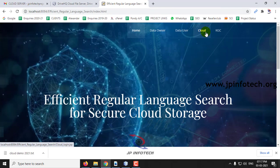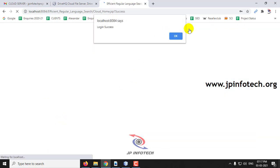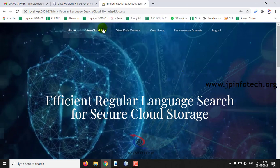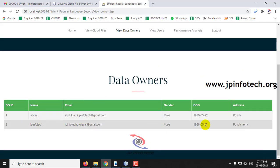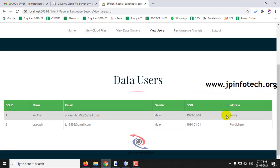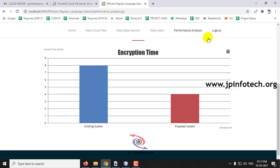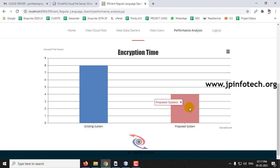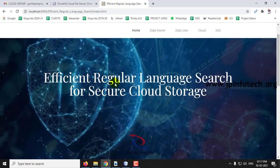Logging out, I'll go to the cloud admin part. In the cloud view, you can see 'View Cloud Files' — these are all the files available in the cloud — along with data owners and data users. The final part is the performance analysis, where you can see the encryption time comparison: the existing system takes more time while the proposed system has a lesser encryption time. You can save this data by printing or saving as JPEG or PNG. This is all about the project Efficient Regular Language Search for Secure Cloud Storage. Thank you for watching.